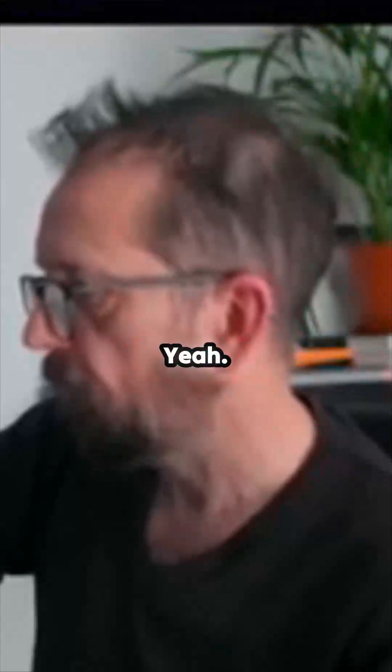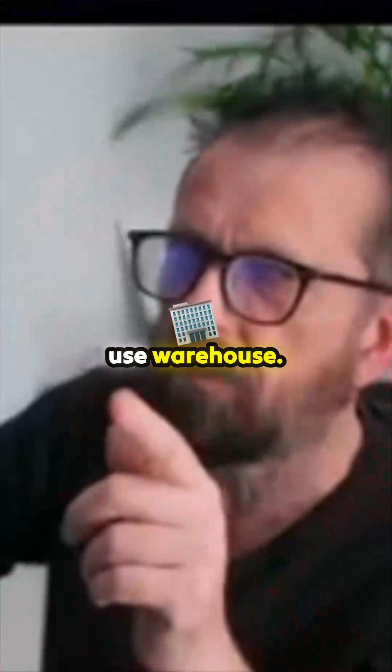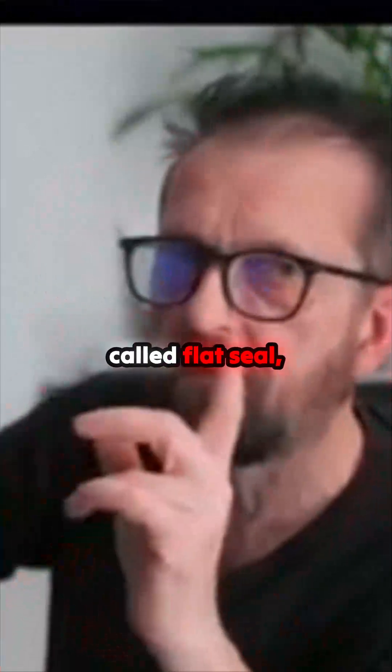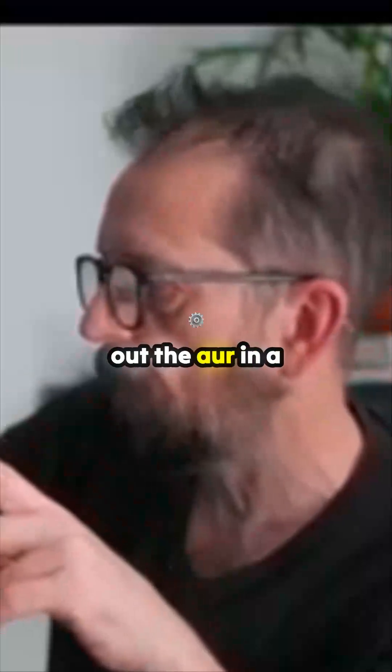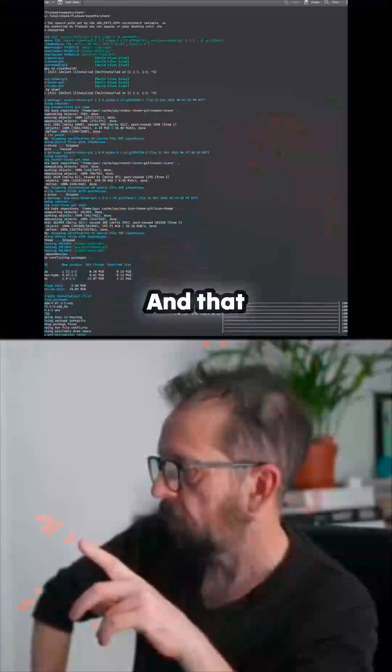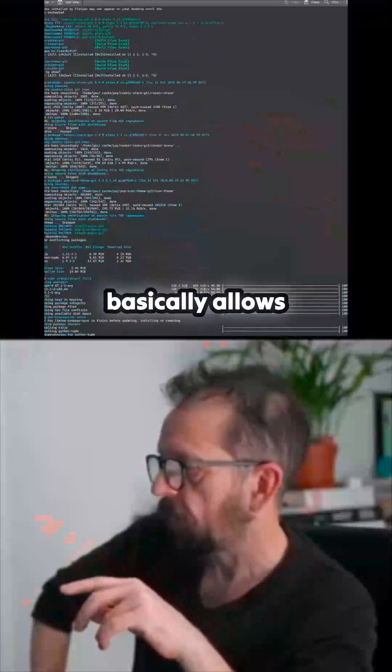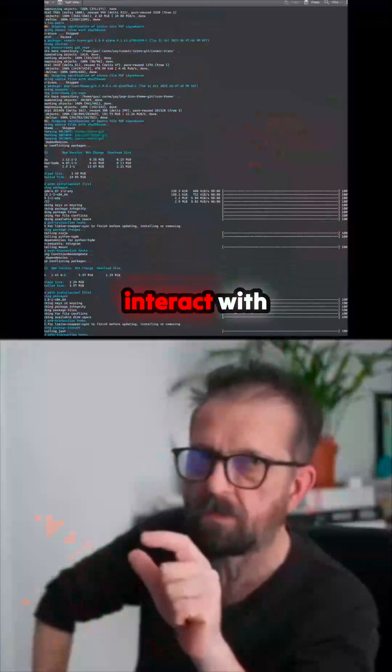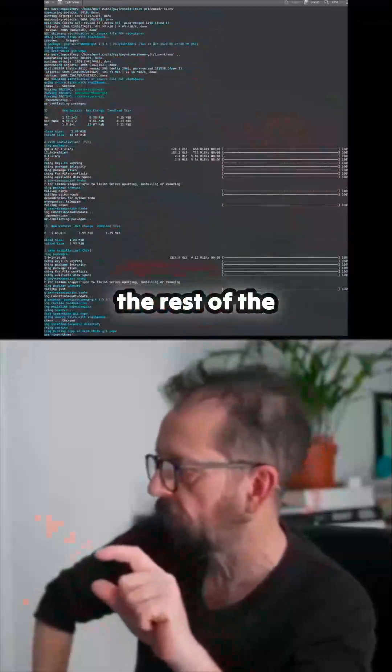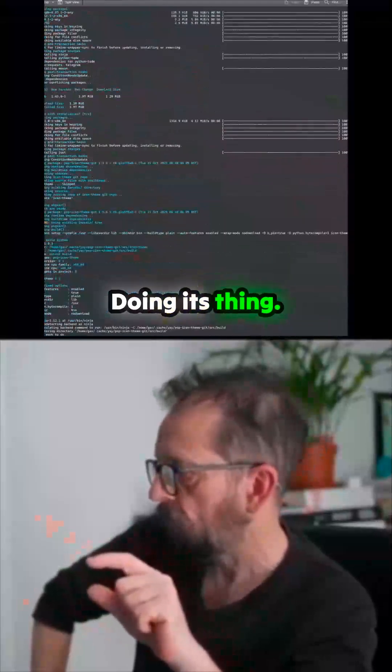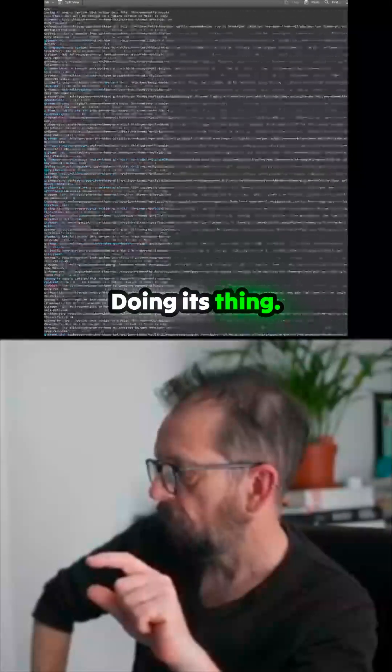Receiving objects... Yeah, I mean you can use Warehouse. The other thing I've installed as well is a thing called Flatseal, which I'll get from the AUR in a second. And that basically allows you to control how Flatpacks interact with the rest of the system. Doing its thing.